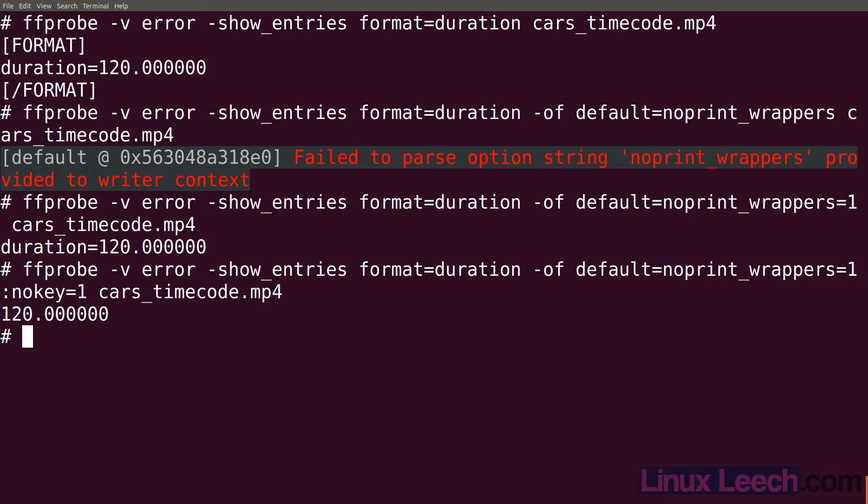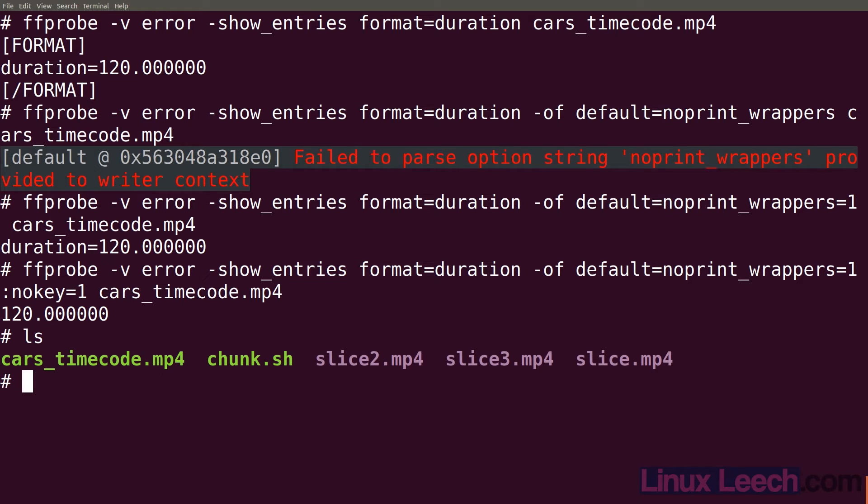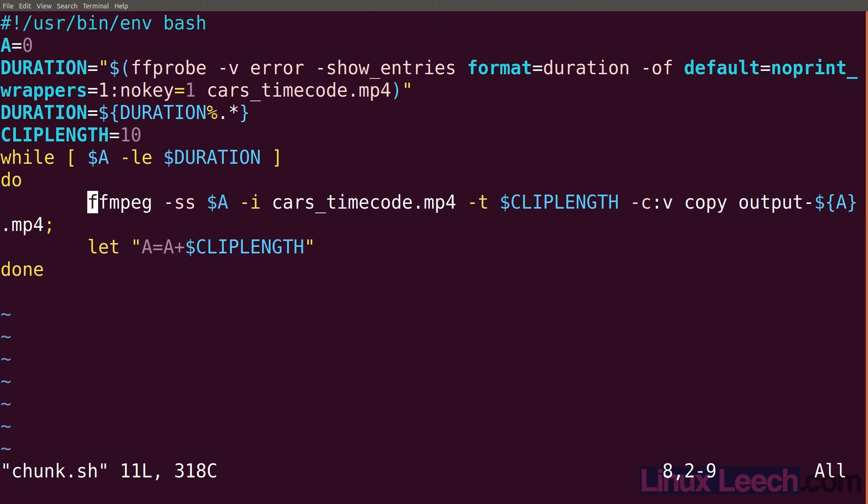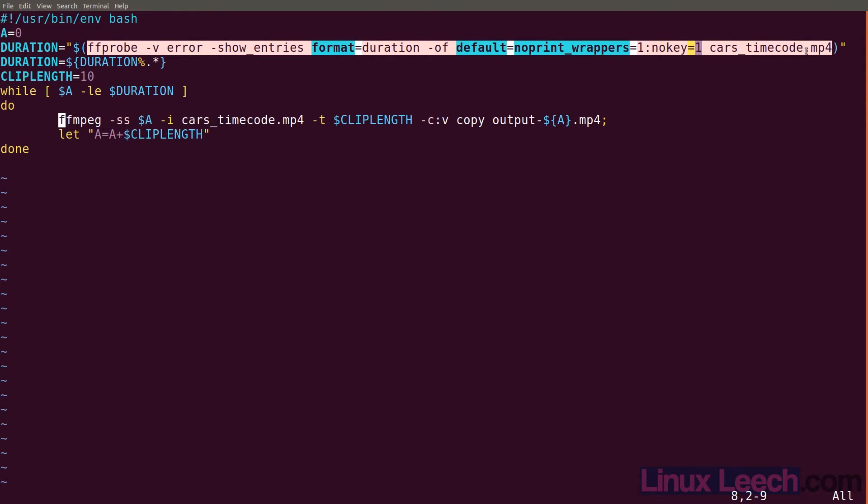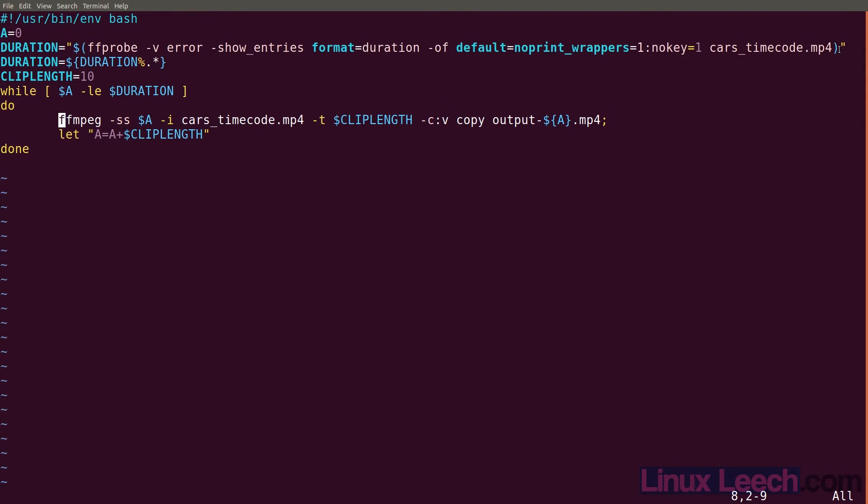So now that we can get the duration of a video clip, we can use that in a very small script that will allow us to chop up a video into whatever size segments we want. I've already written a script that does that. Let's ls. And let's have a look at chunk.sh. Let me make this a little bit zoomed out so it doesn't wrap so much. So all we're doing is we're getting the duration of our video clip. I've just hard coded the video clip here. But you could modify this and have command line arguments to make it more general.